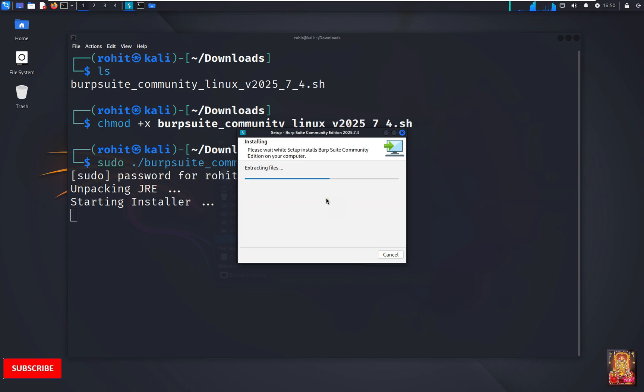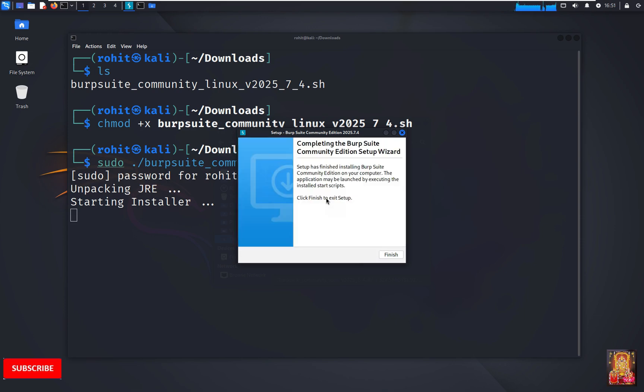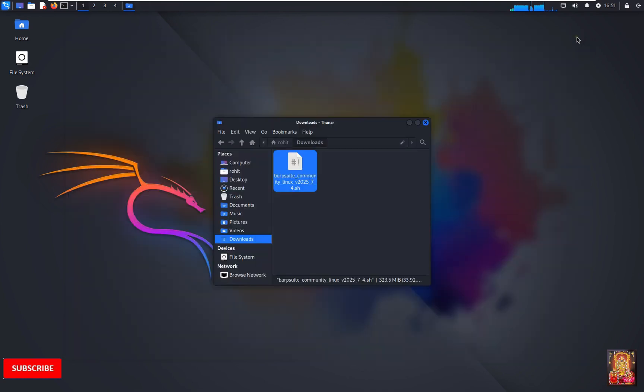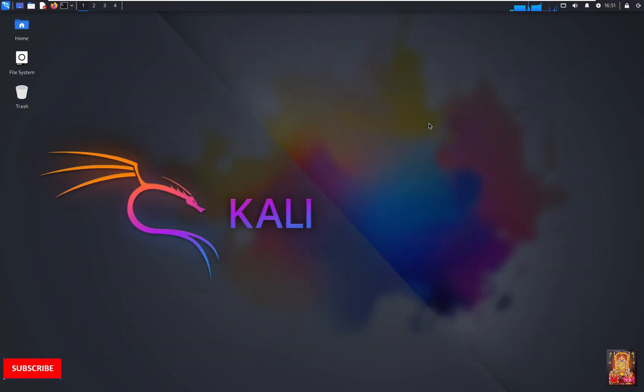Now the installation is started. Now the installation is completed. Click finish. Close terminal. Close downloads.